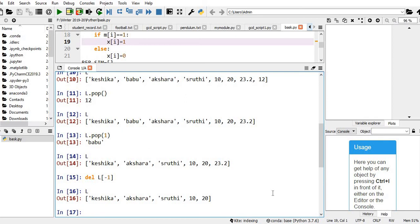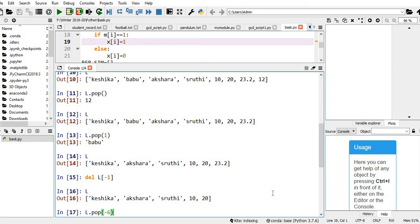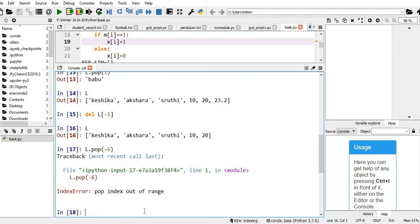Let me demonstrate what happens with an out-of-range index using pop. This is my current list L. I do l.pop(-6). But we know there are only four elements — minus 1, minus 2, minus 3, minus 4 — so there is no minus 6. Obviously it shows an index error — out of index.